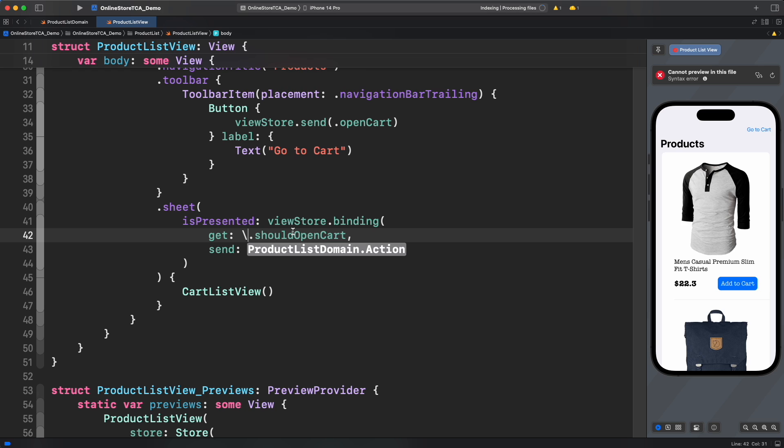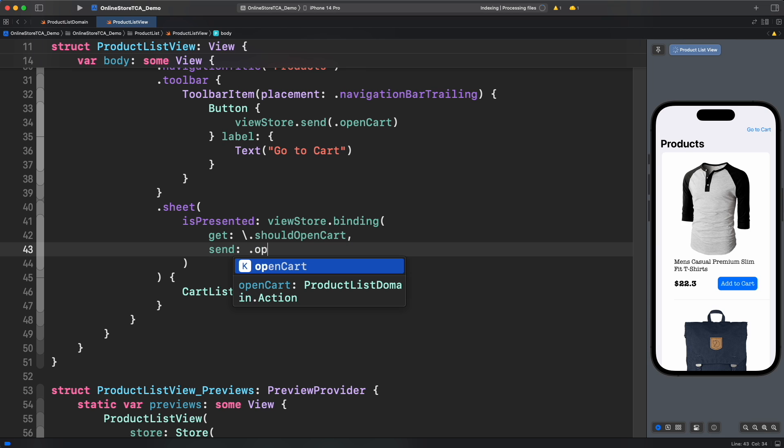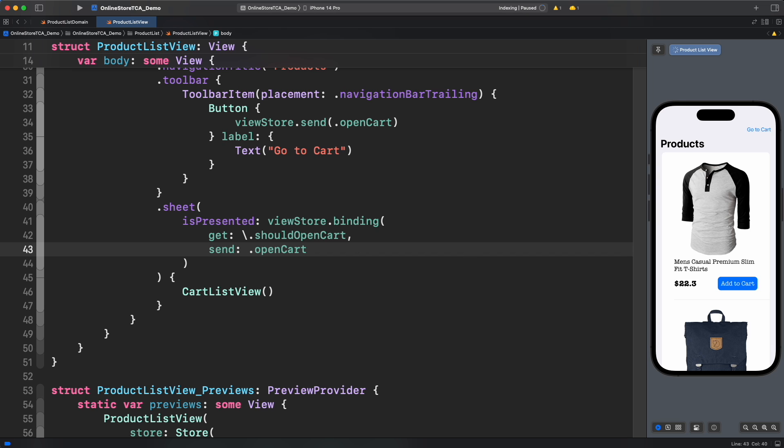Now for send parameter, let's pass the action that will mutate the boolean property, open cart. Nice, everything looks good. Let's run the preview and see the result.